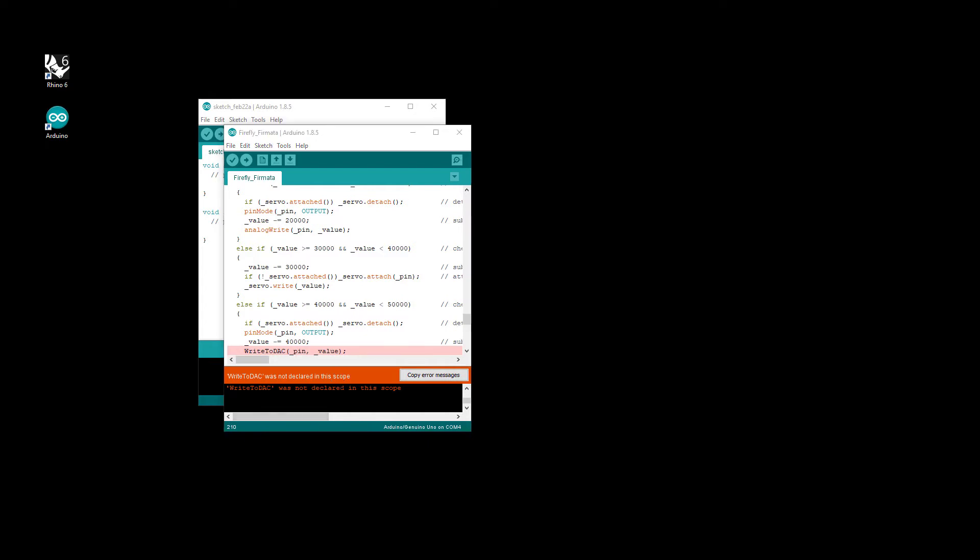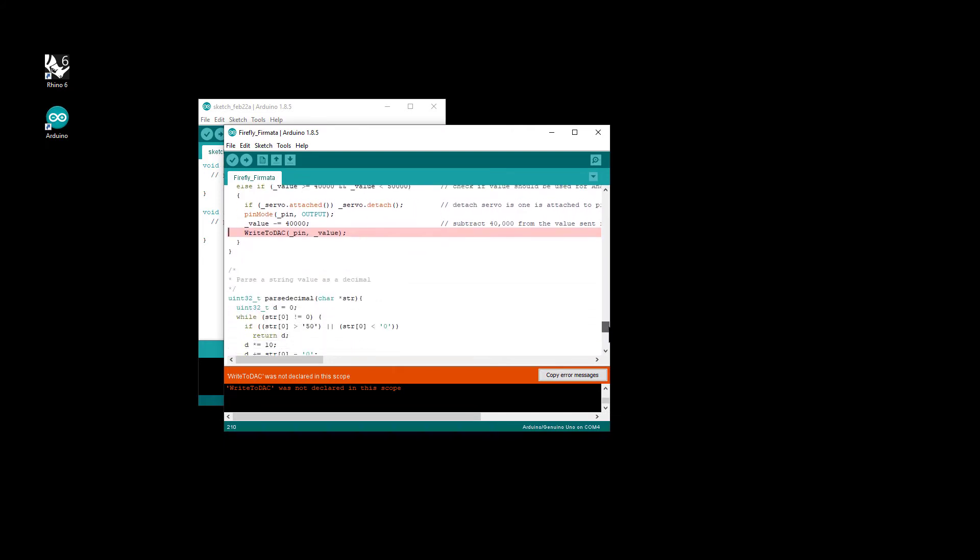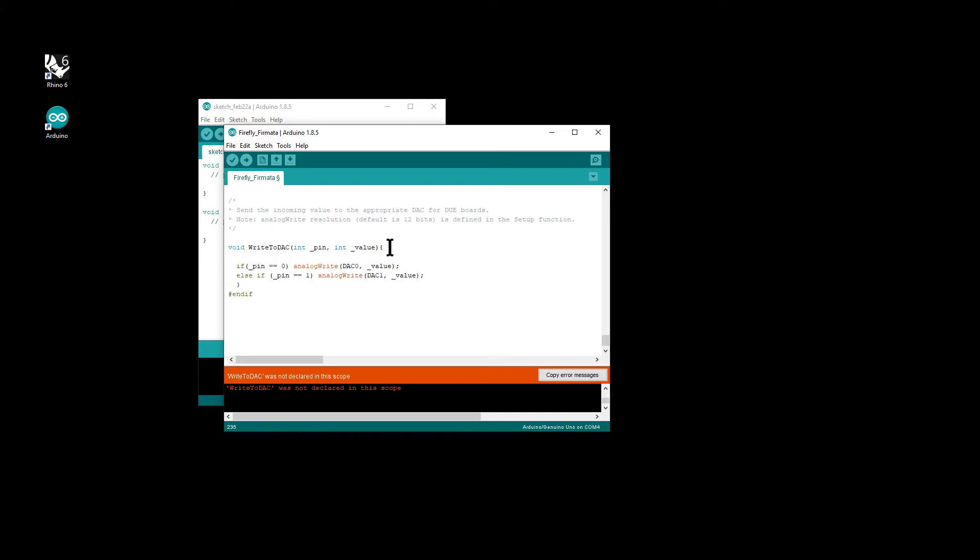To do that, scroll down to the end of the code where you see this hashtag if defined and this hashtag end if. And we just want to cut this line and paste it within this void right to DAC.